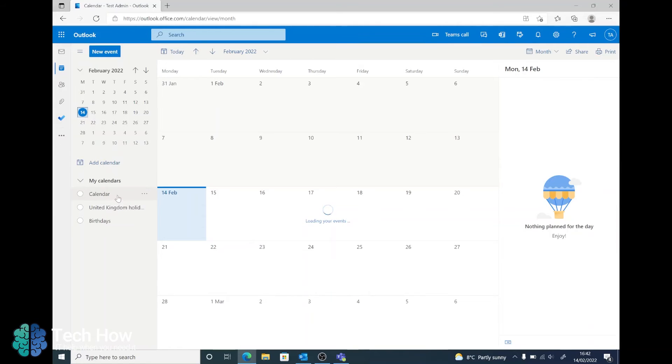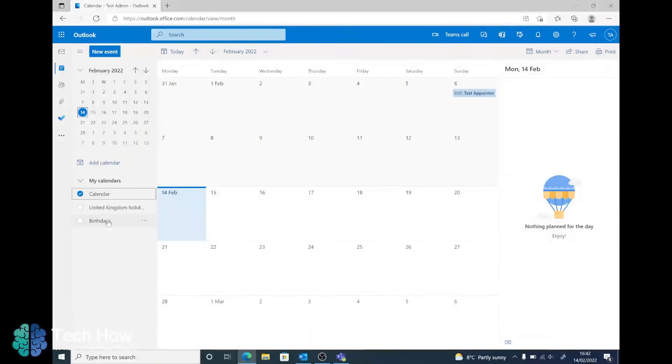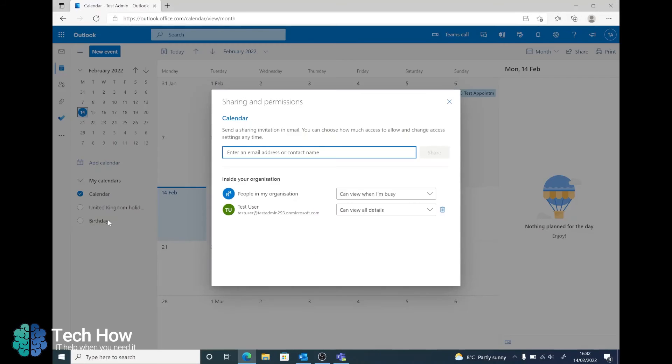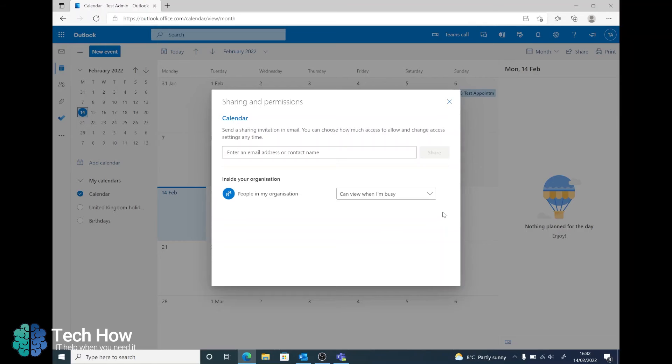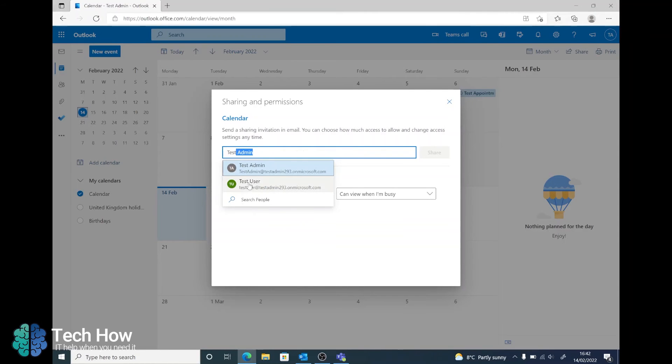You can either right click on this or select the three dots on the right and go to Sharing and Permissions. Once you have this window, it will show again people that already have access. In this case I'm going to delete the test user that we just added and from here you can search anyone on your company tenancy. So in this case we've got the test admin who I'm signed in as or test user who we wish to share it with.